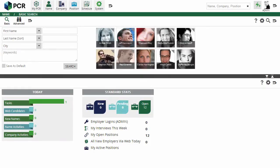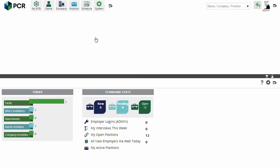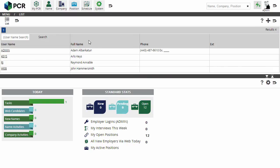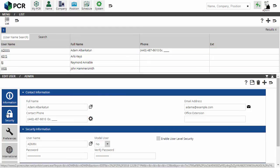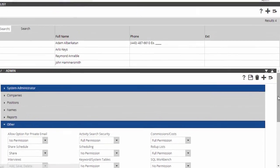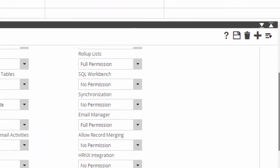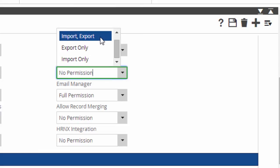Before we can sync, we need to make sure that the user account in PCR has the proper security settings. Under System, we'll select Users and then Manage Users. If you don't see these options, log into PCR as an admin or have an admin user do this step for you. On the user record, we select Security from the sidebar and then verify that the Synchronization option is set to Import-Export. Clicking Save stores any changes.